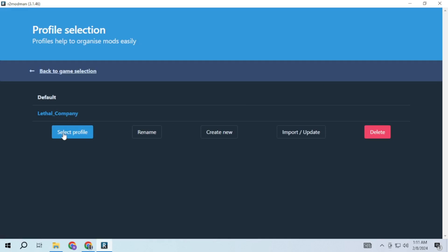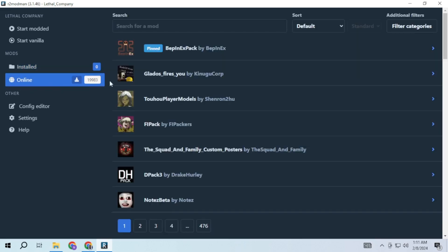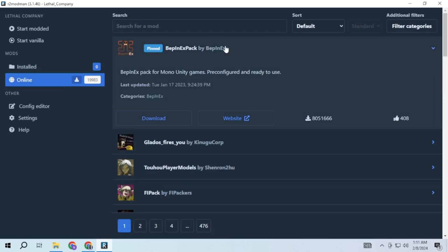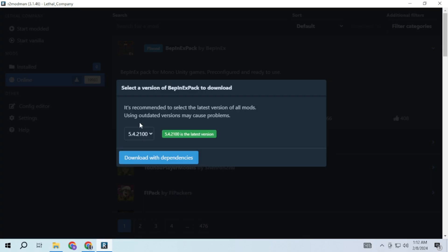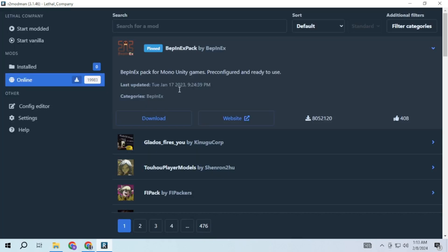For now select a profile and click on this button. Now you can go online and start downloading mods you want. It will not only download that mod but also automatically download its dependent mods.